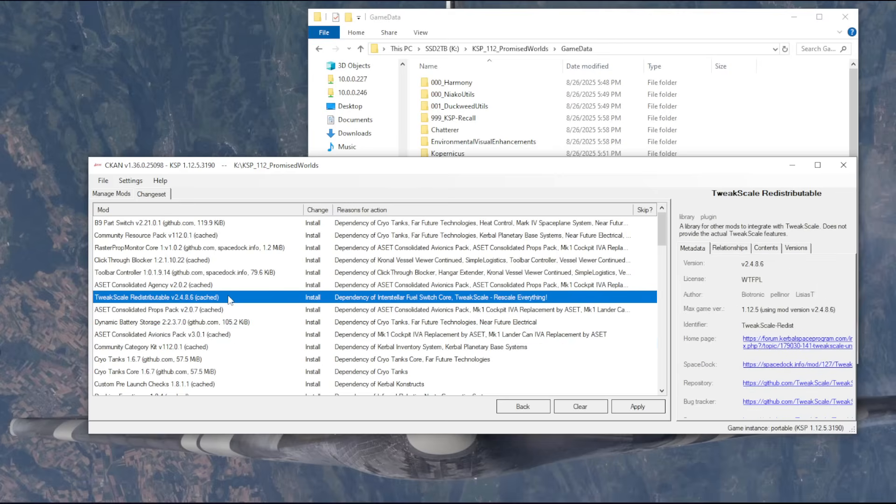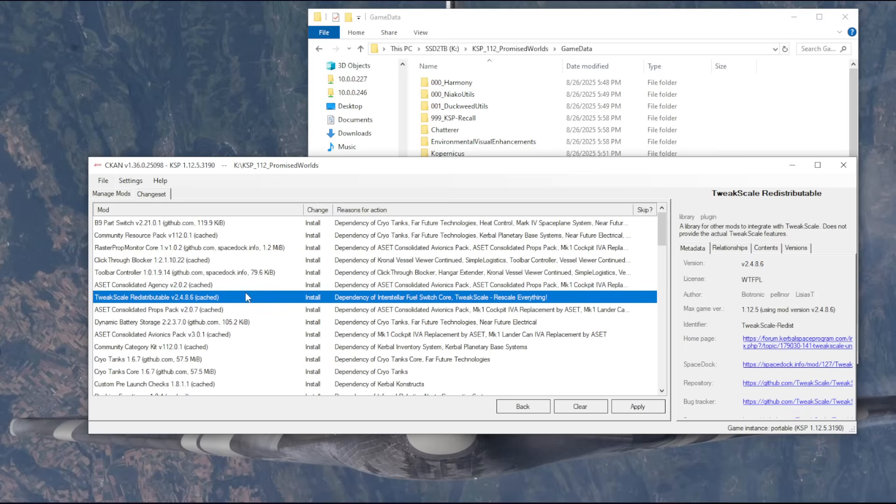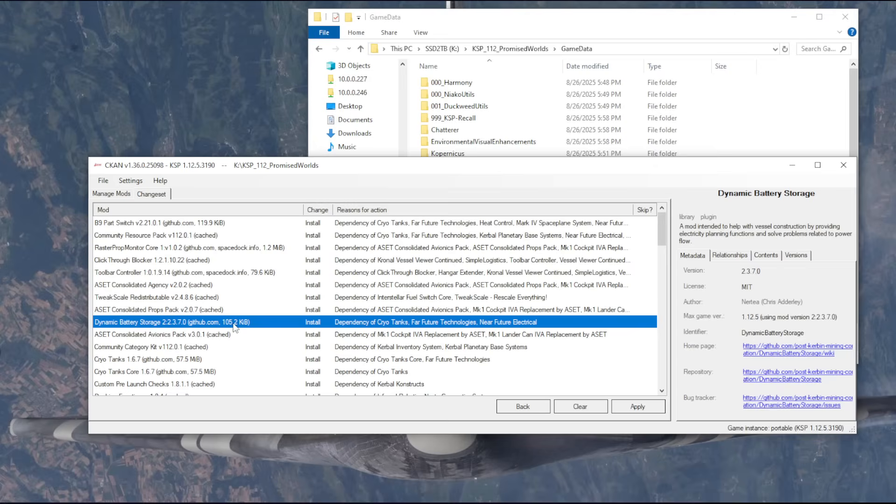So tweak scale, I don't know. You guys tell me whether you think I should be using tweak scale or not. I'm of two minds about that. So I'm not sure whether I should be using tweak scale or not. It will provide some more flexibility, but to some extent, we could keep it pure with the part sizes.